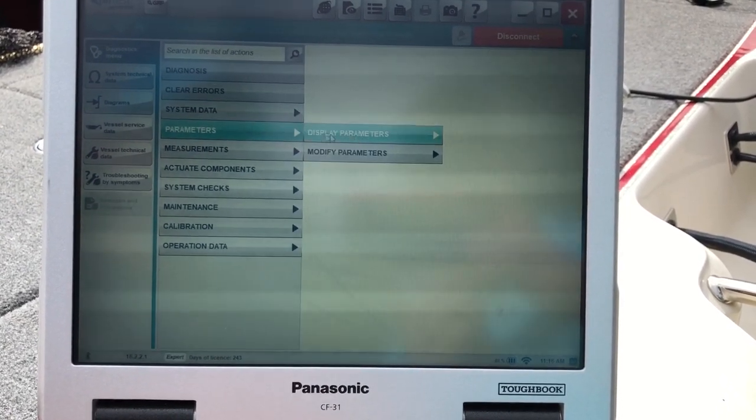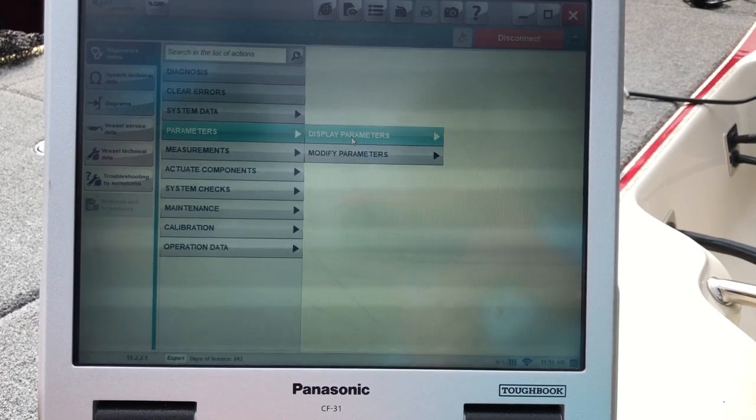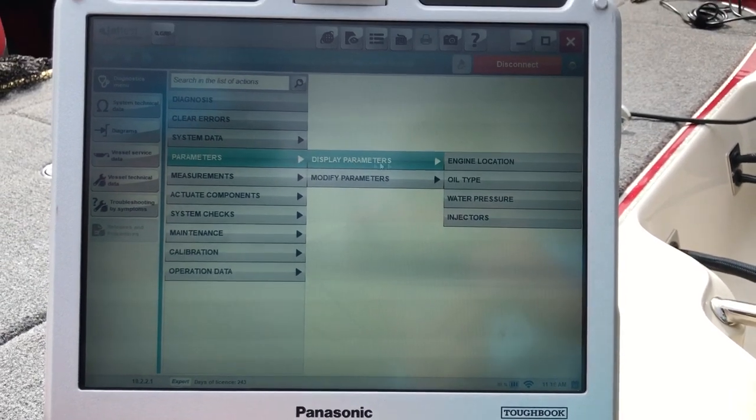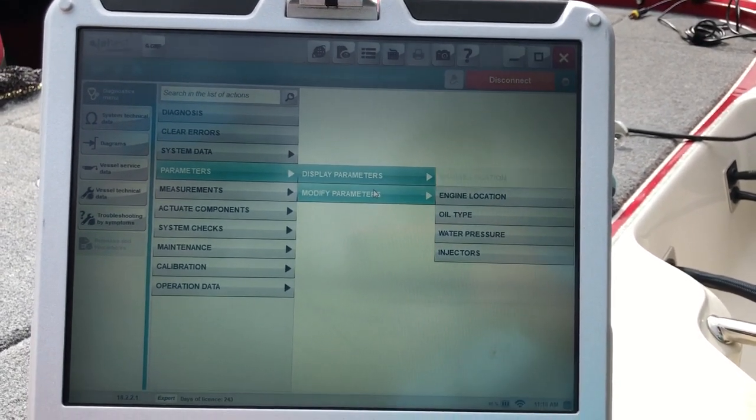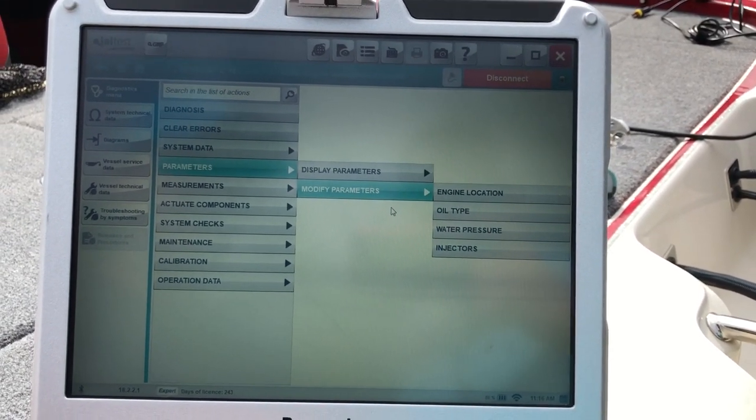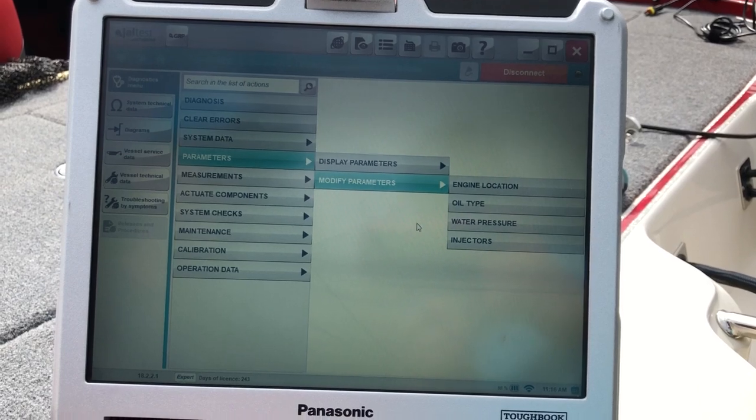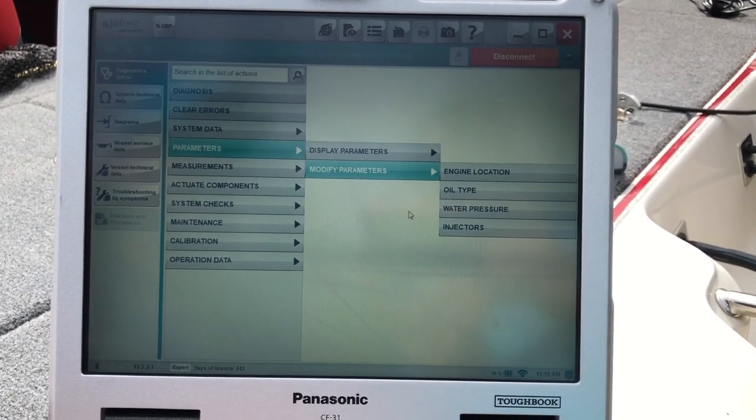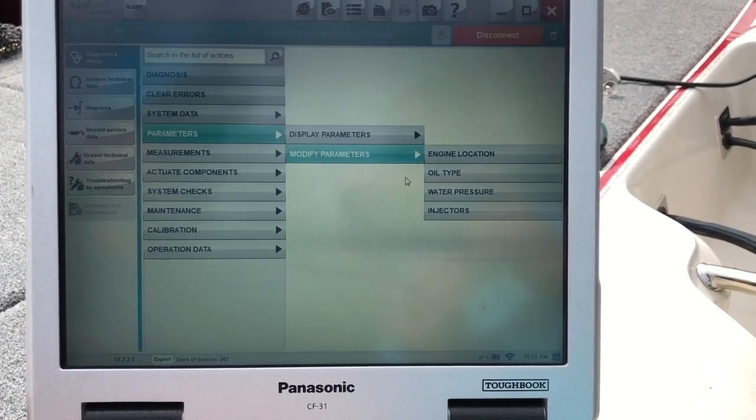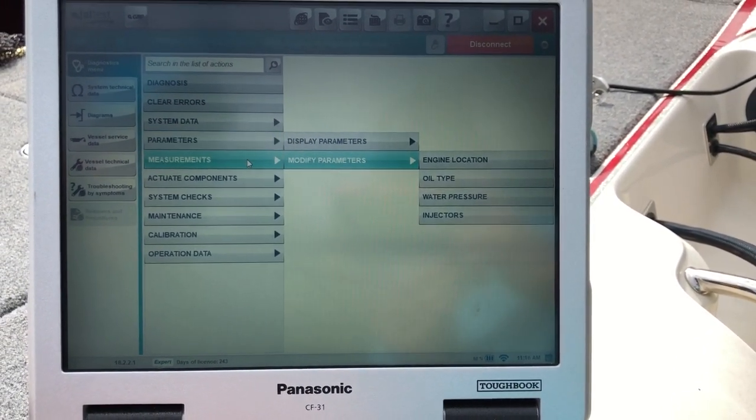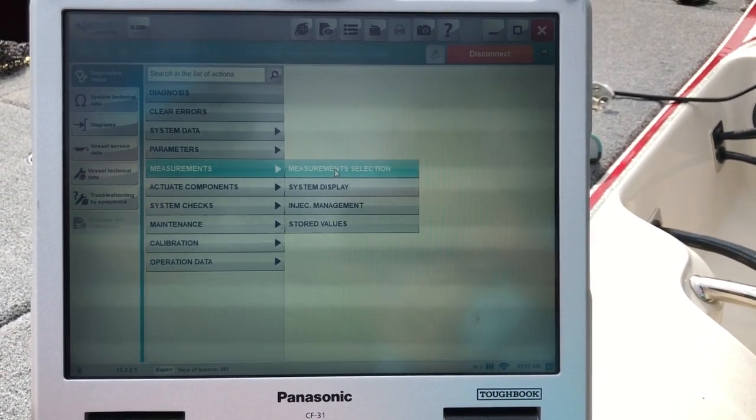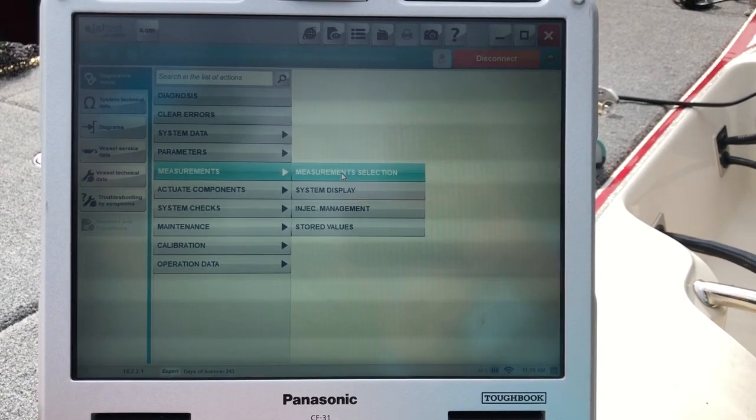This will be your parameters. If you're going to display parameters, modify parameters, they'll give you an expert code. You'll have to plug in expert code in order to modify any of those. And there's your measurements.